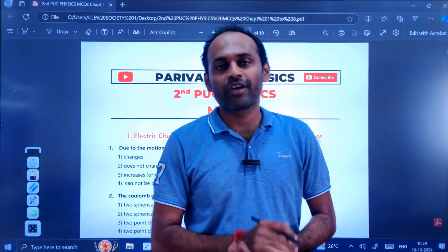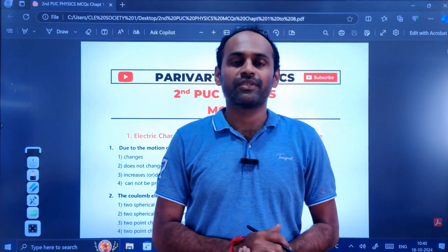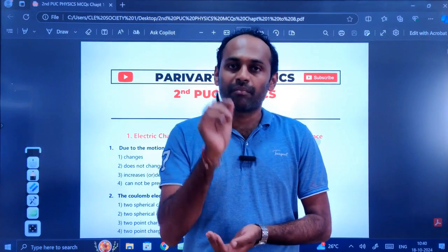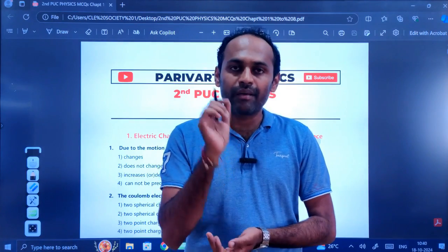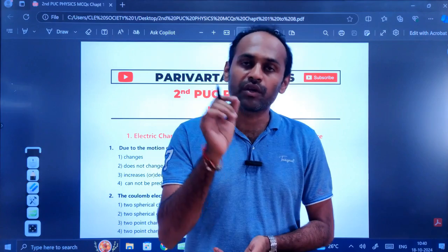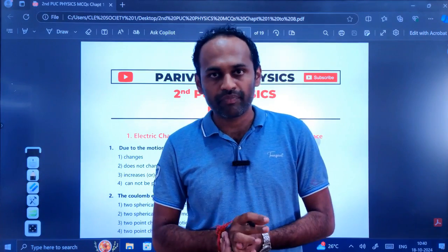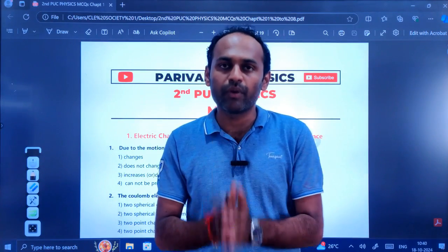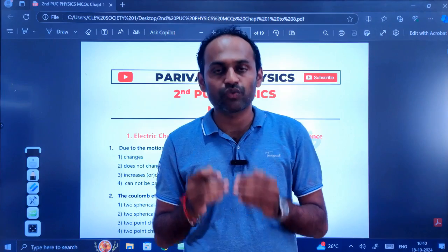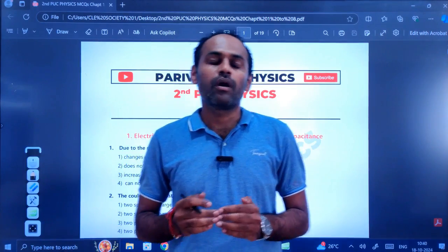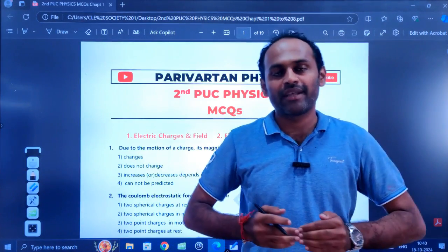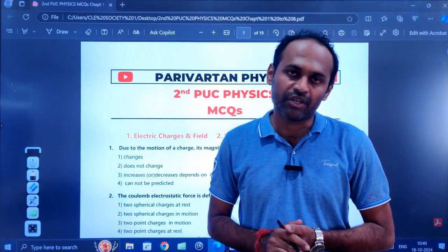Hello students, welcome to your channel Parivatan Physics. In today's video we are going to see some important MCQs for second PUC physics from chapter 1 to chapter 8. These MCQs will help you in understanding what level and type of MCQs will come in your annual examination as well as in your midterm examination.